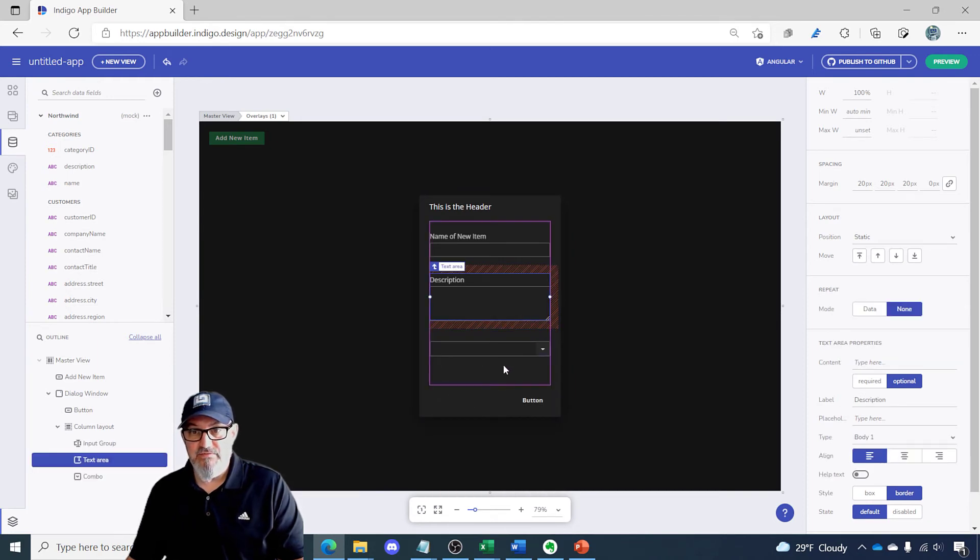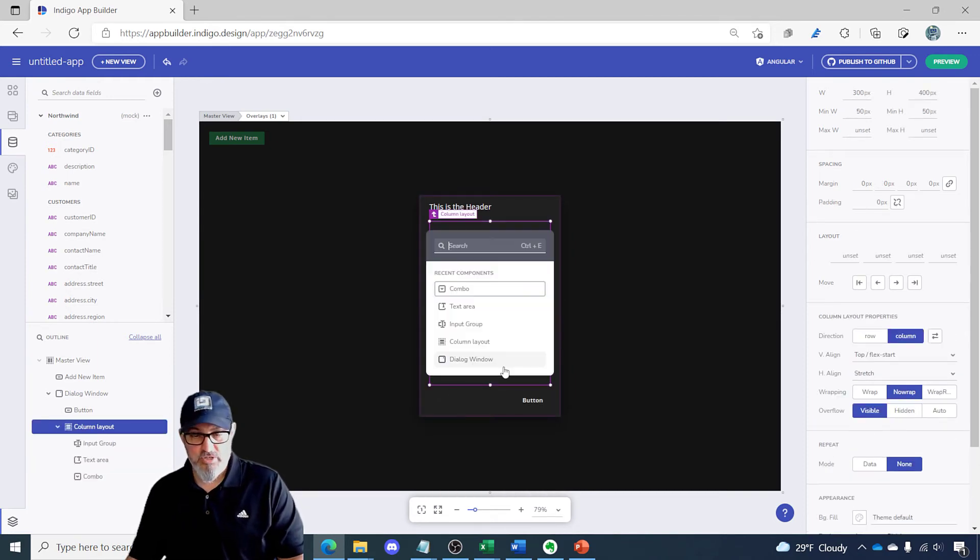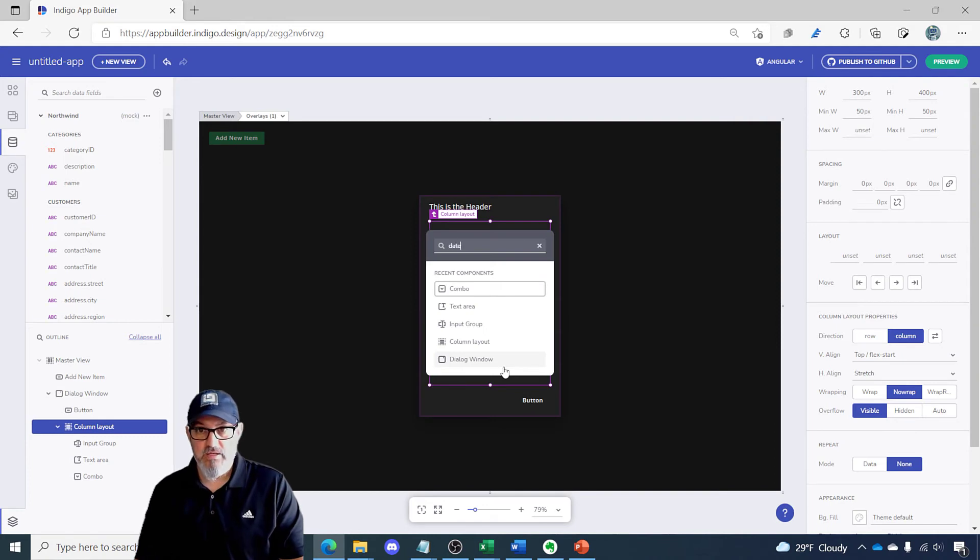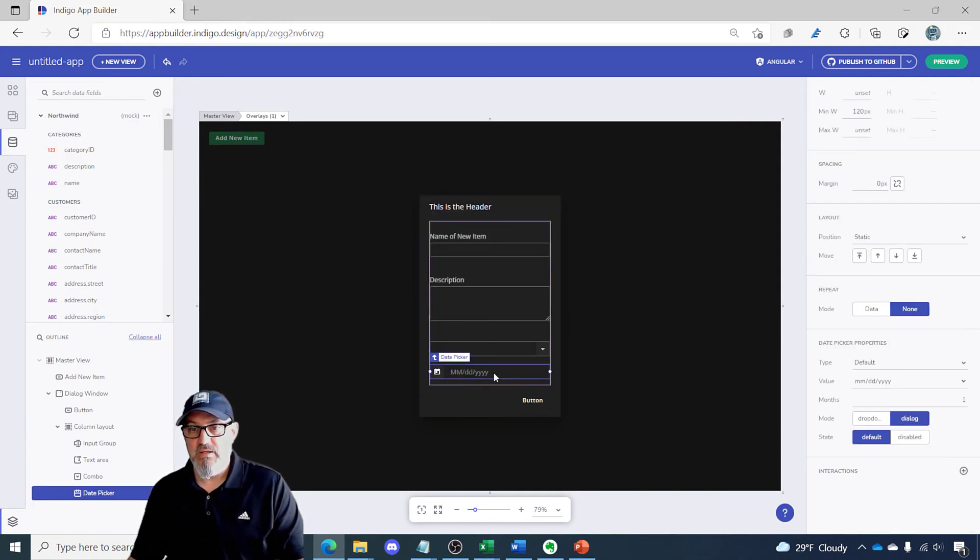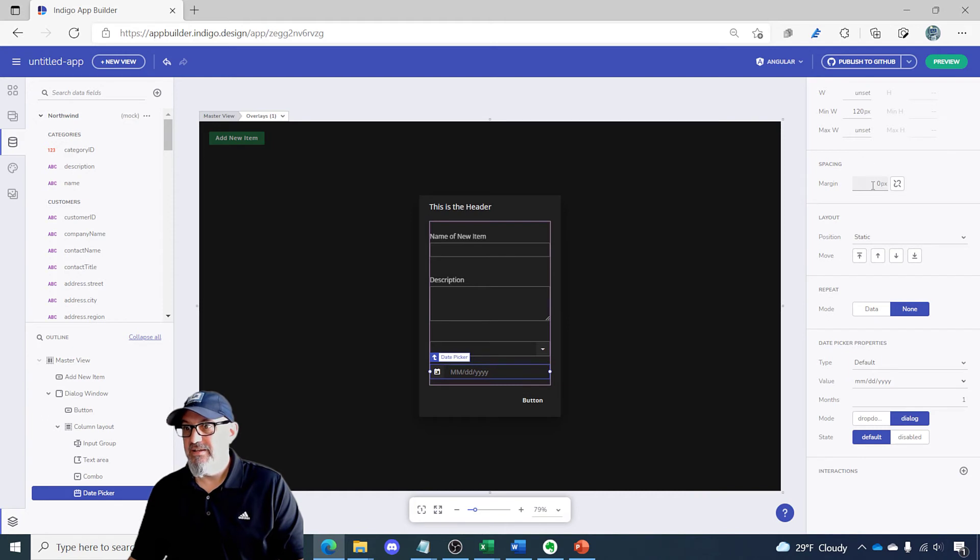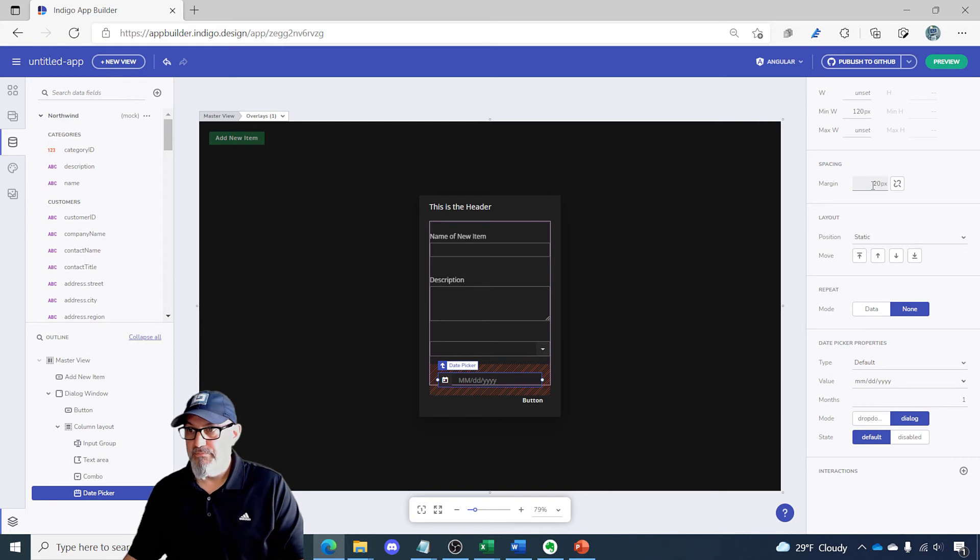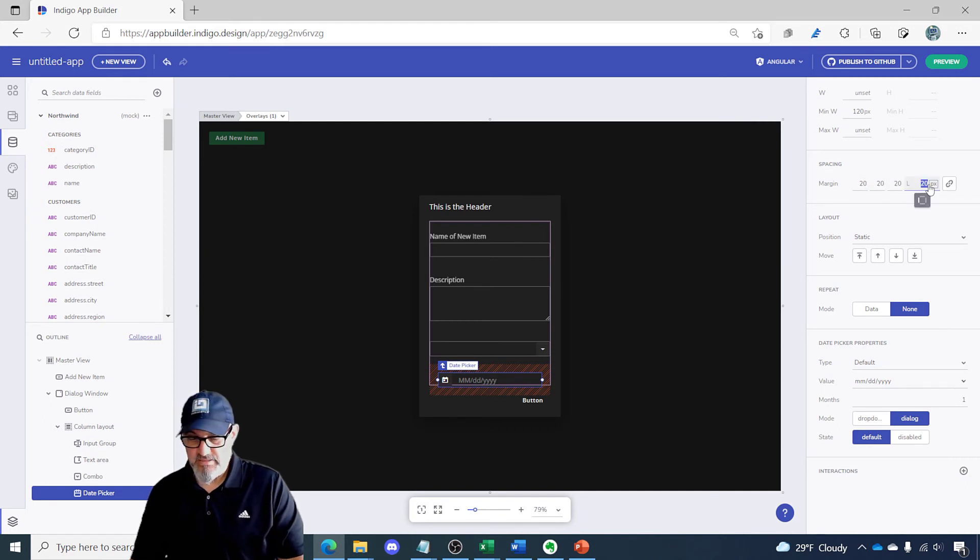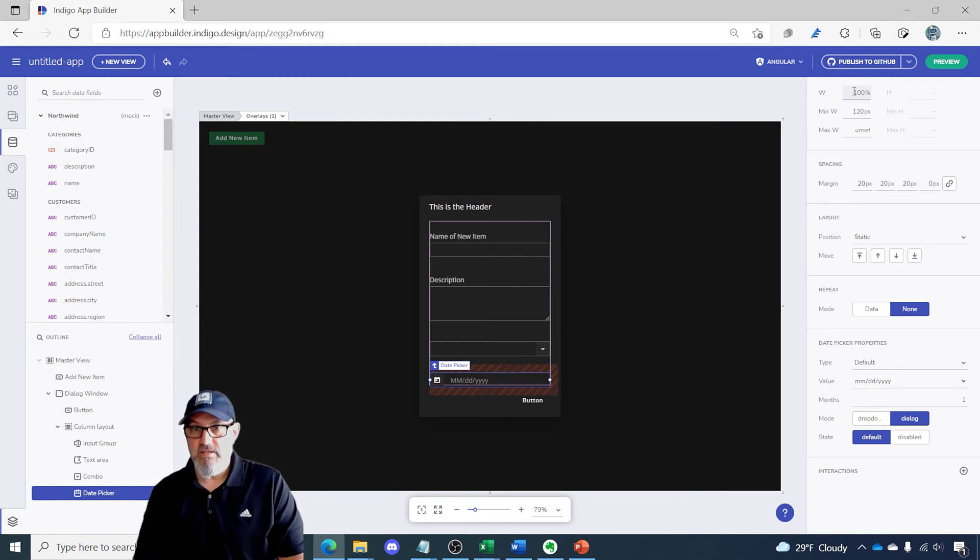And then finally, let's add one more control. Let's add a date picker and I'm going to do the same thing. Let's do our 20 pixel border, make it zero on the left and make this 100 percent.